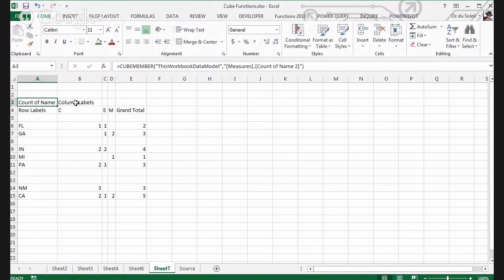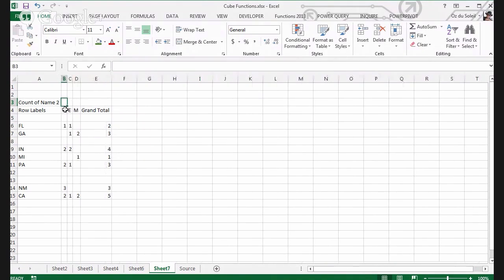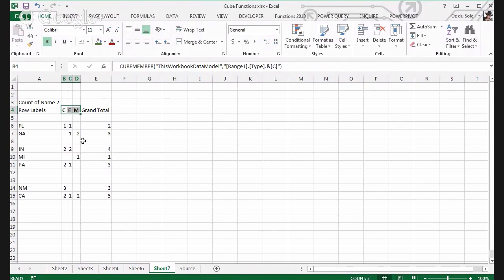I can't get rid of that, but I can get rid of this. So now I've got the CEM types with things divided off into regions that make sense.